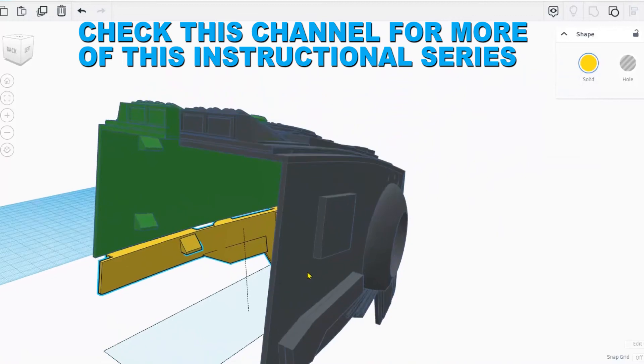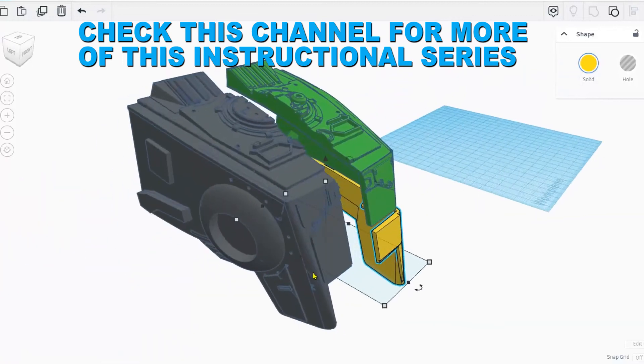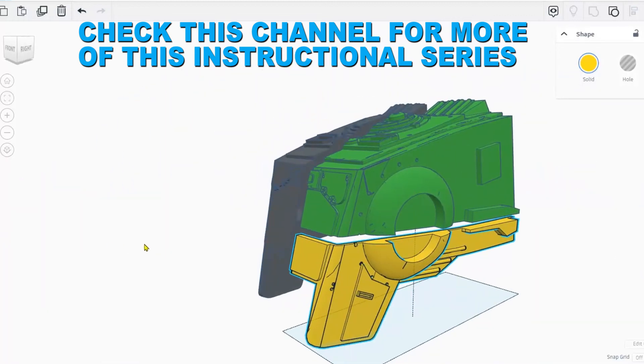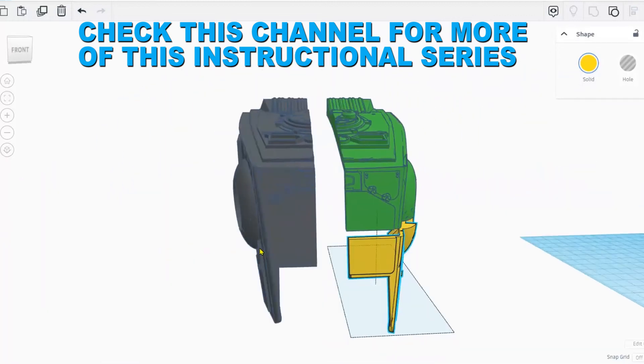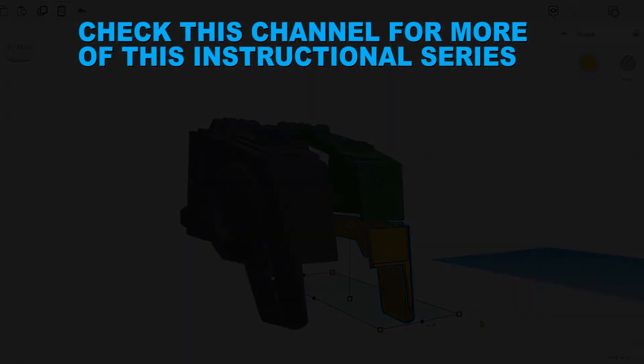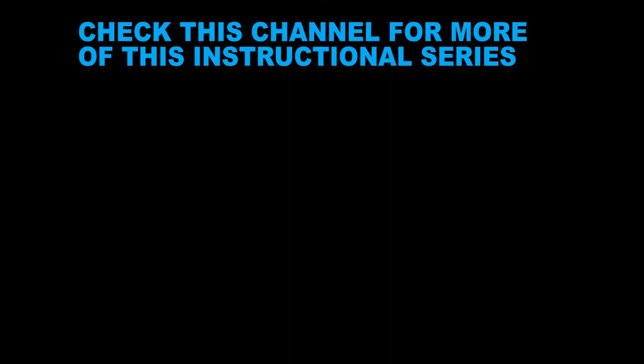If you find these tutorials helpful, consider hitting the like and subscribe button and hit the bell icon to be notified when future content goes live. Thanks for watching.